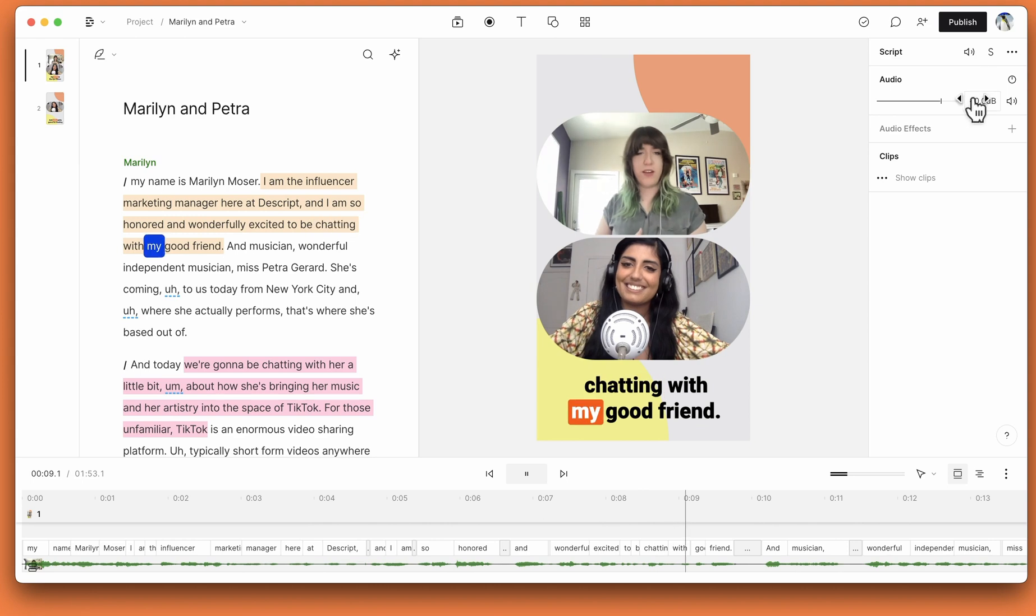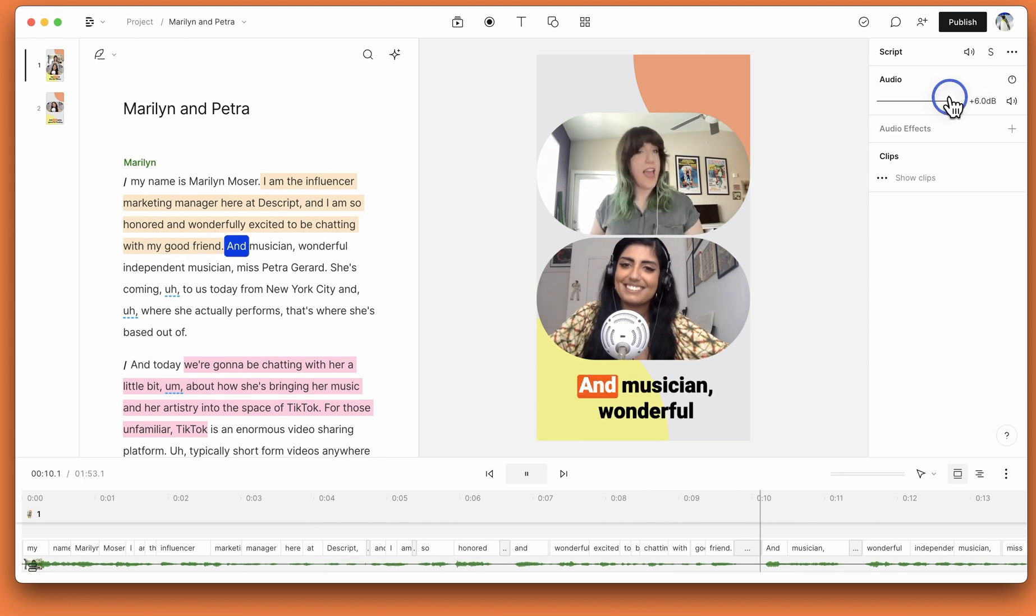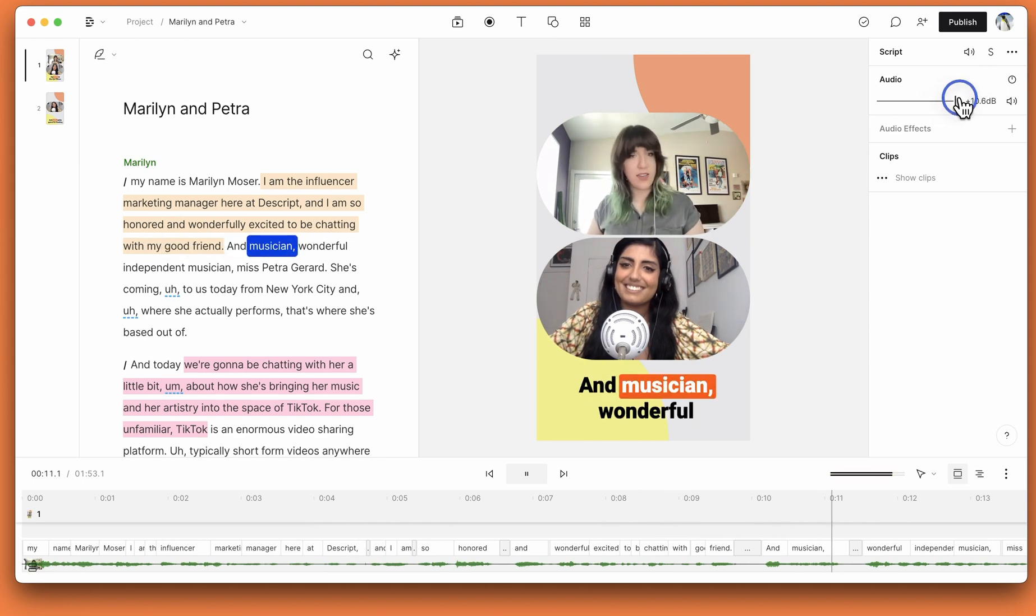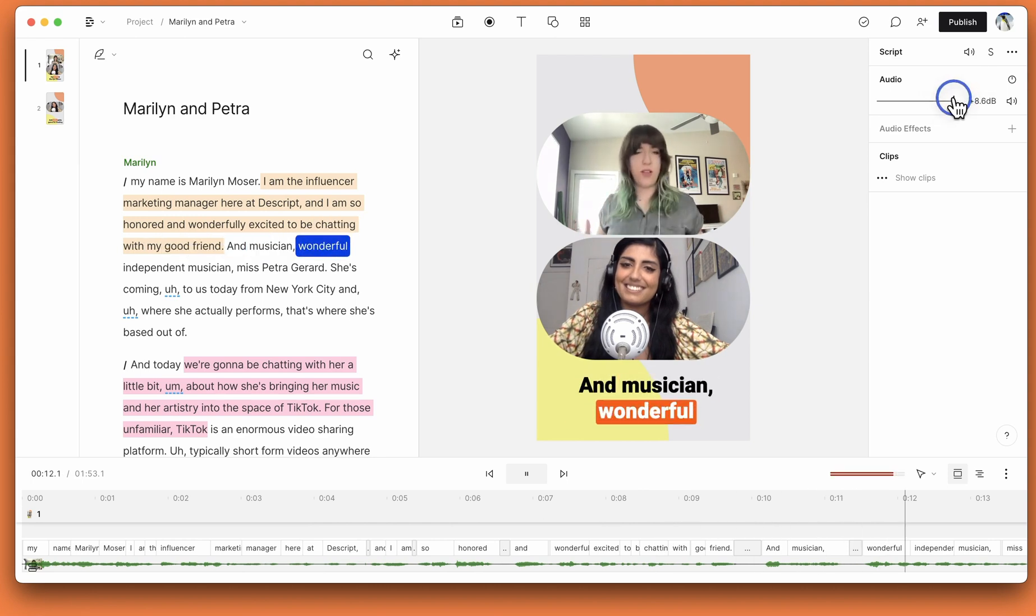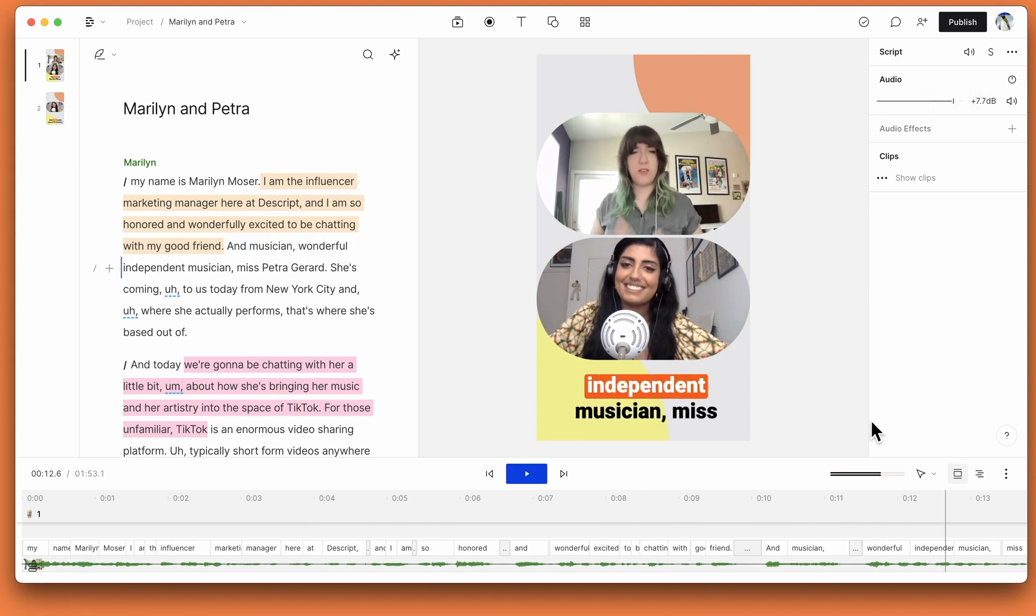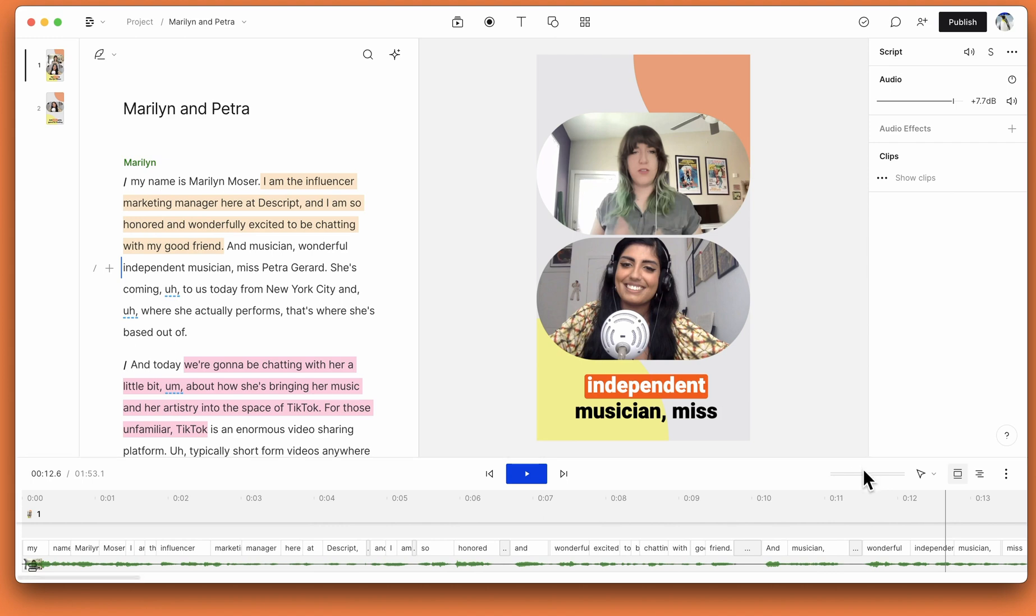[Demonstration continues] You'll also get volume indications with yellow and red. Yellow for approaching clipping and red for clipping.